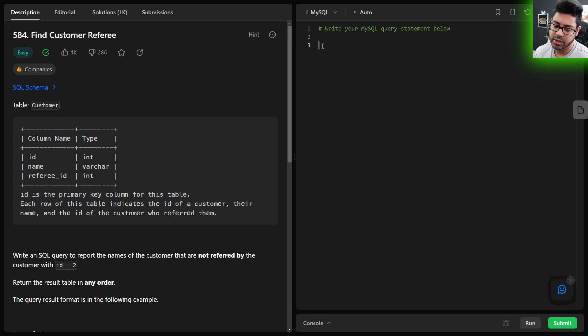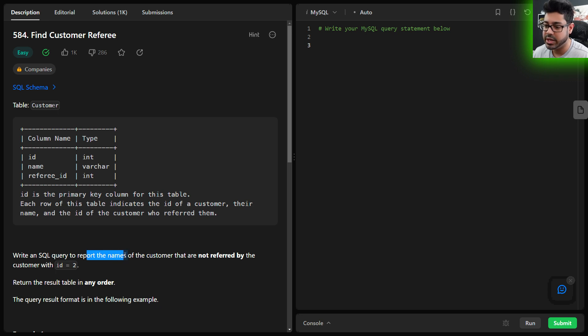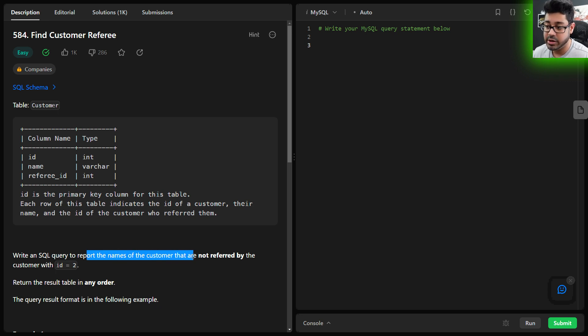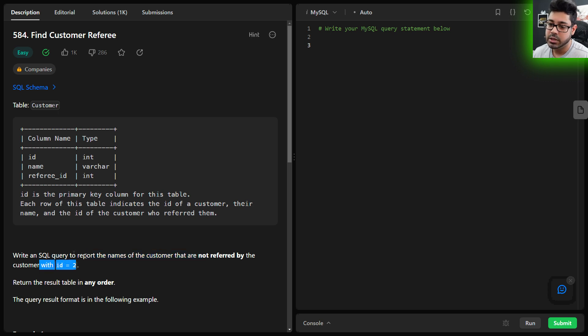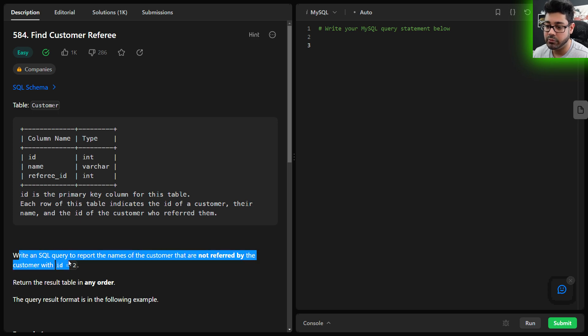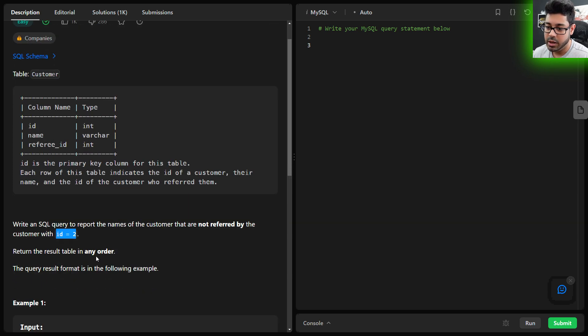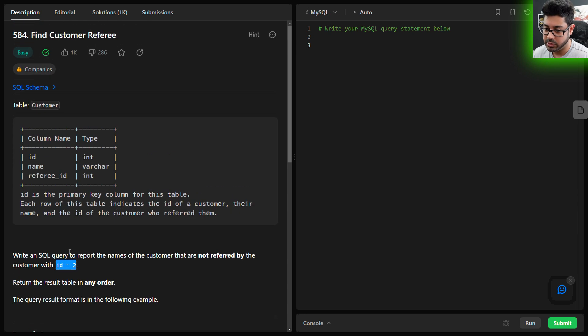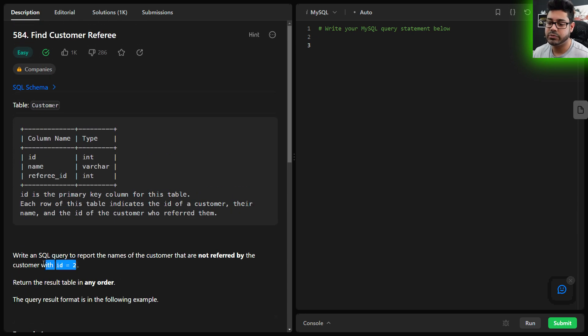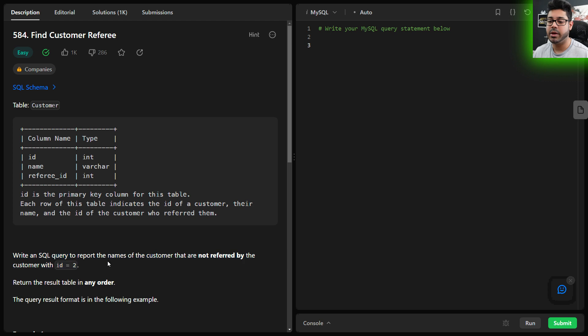The task is to write a SQL query to report the names of customers that are not referred by the customer with id 2. Essentially, they're looking for all customers that were not referred by id 2, and the result can be in any order. Going over this requirement, it's important to think about what they're looking to solve here.